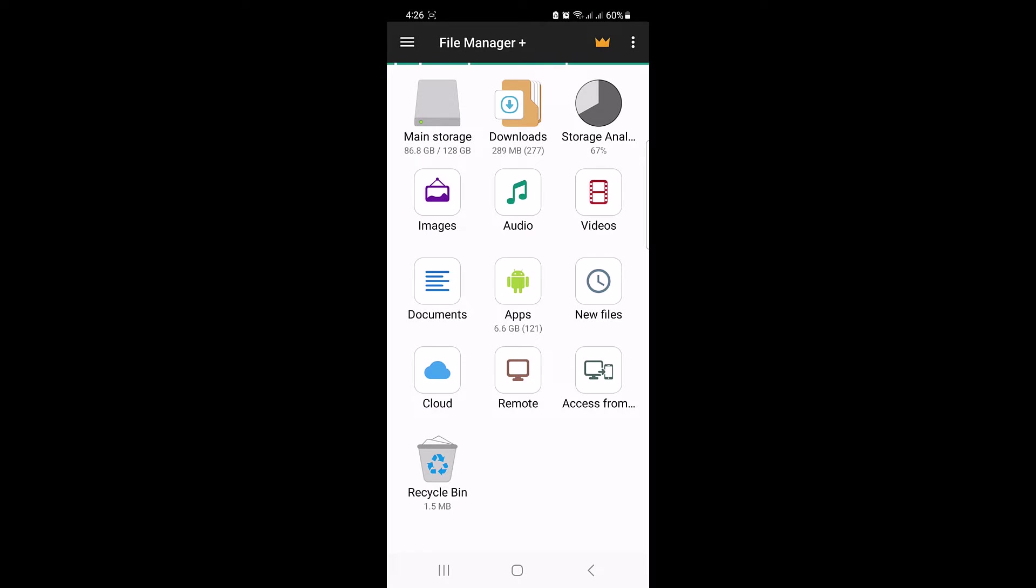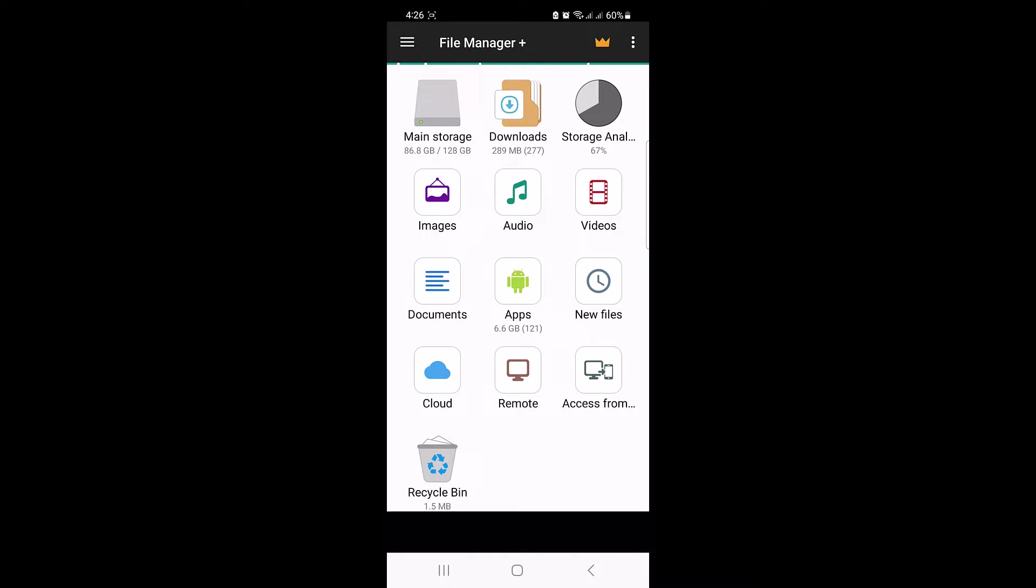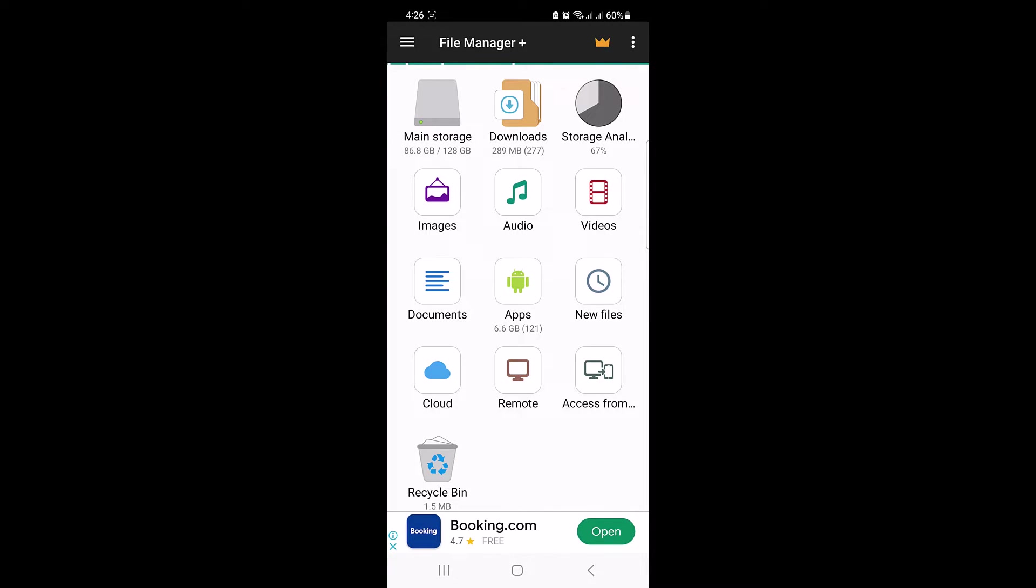And navigate to the location where your zip file is located. Usually it's in the downloads folder.